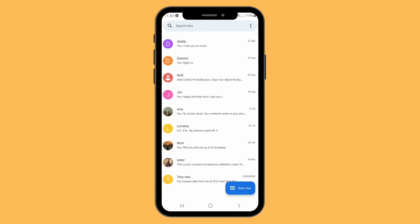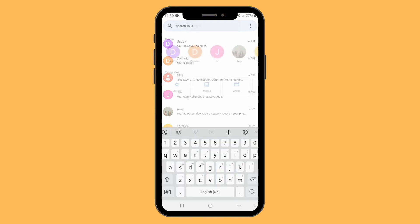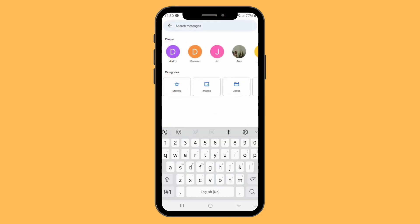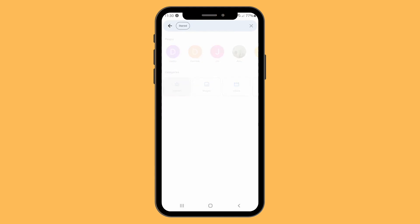Once you click into there, there is a category for starred messages. And as you can see, not only does this bring the message but it brings any links that come along with it in a separate section.